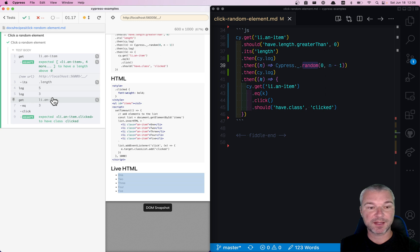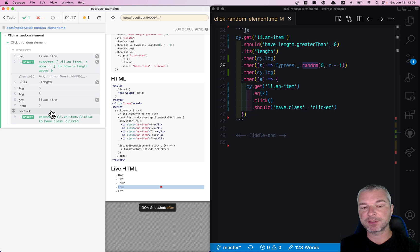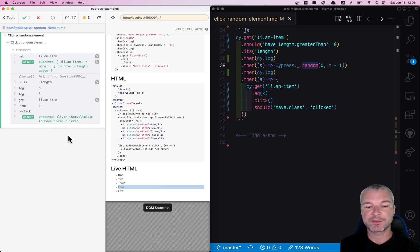Got the list of elements again. Used eq with index to pick a particular element, and then clicked on it and confirmed that it got the class 'clicked'.